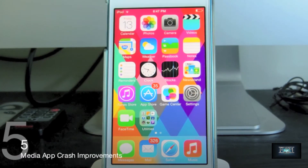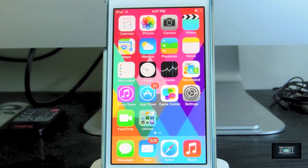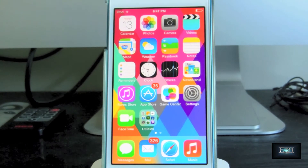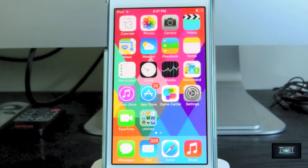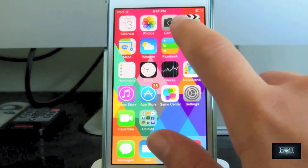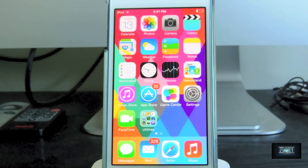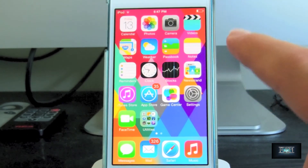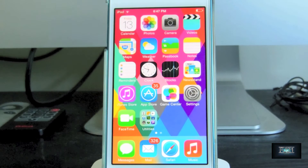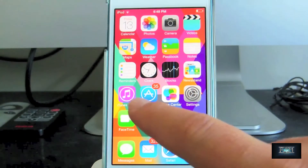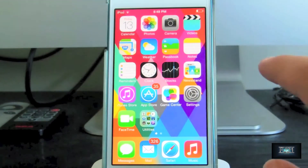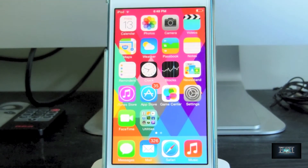For feature number five, there's some interesting stuff with any media app on your iOS device. If your app crashes or your device crashes, iOS 7 Golden Master will now remember what you were doing in your media app and go directly back to where you were — even if your battery dies. This works with videos, music, the iTunes Store, App Store, and possibly YouTube as well.